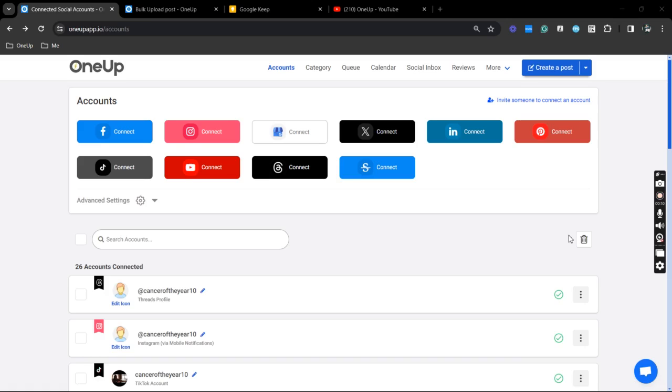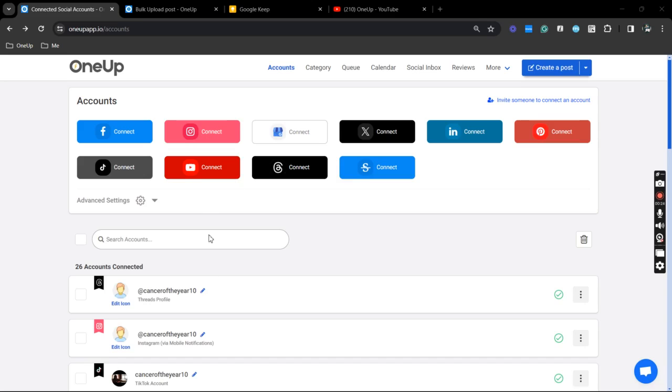So first thing that you want to do is to connect your Instagram business or creator account to 1UP. And to do that, you just need to select this Instagram icon here and follow the authorization prompts. So mine already is connected.